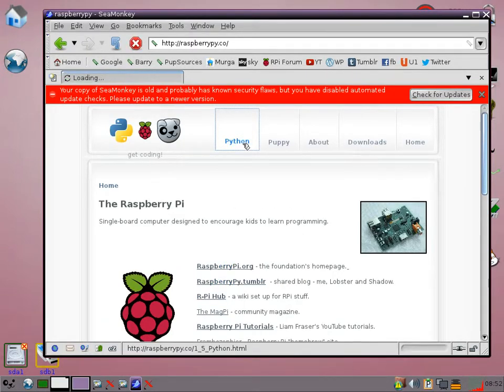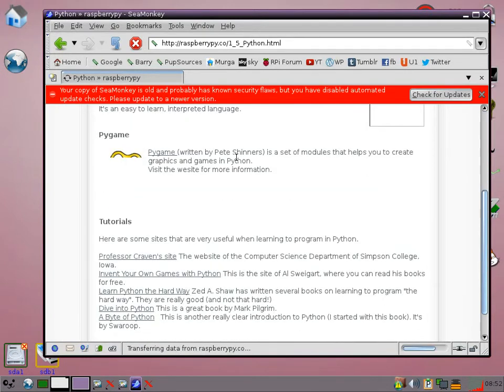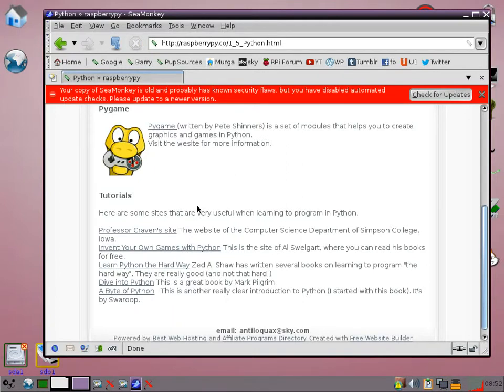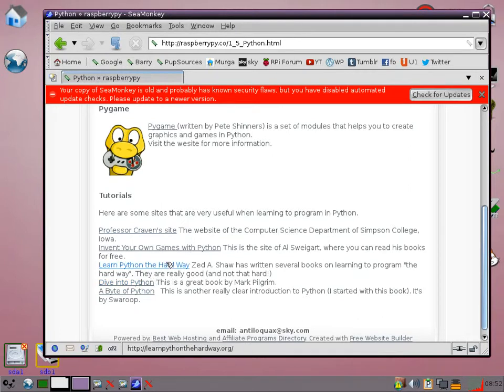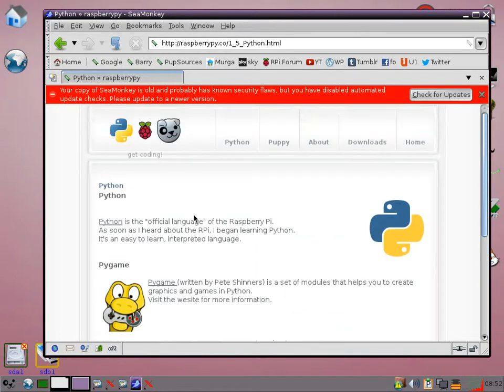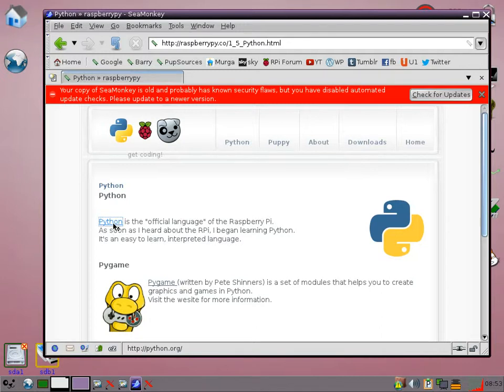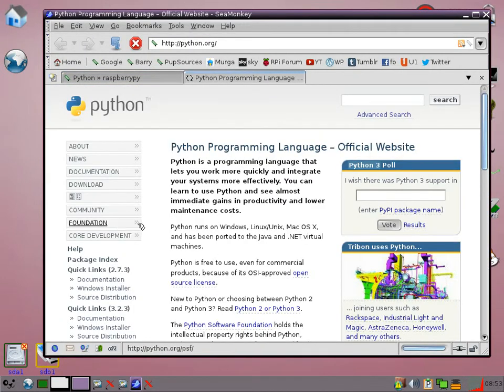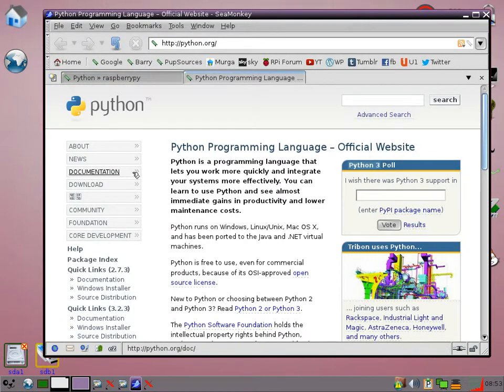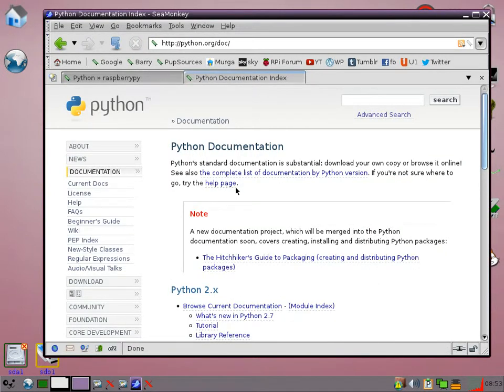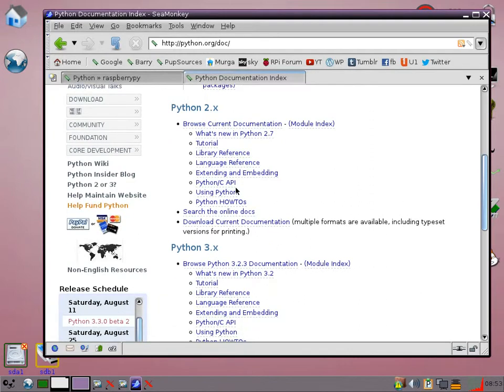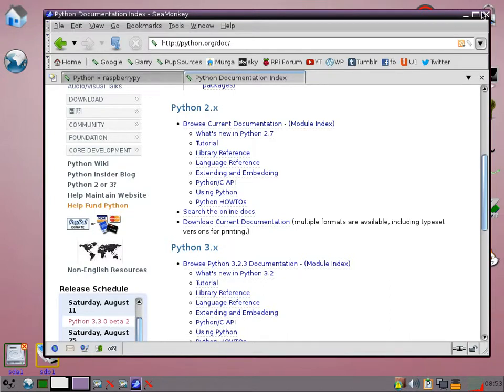If you click on Python at the top there, I've put a page with some useful links to tutorials that I've found helpful. So all of these have either got a book that you can download for free or that you can read online. The other thing I've put there is a link to the python.org homepage. If you go onto documentation, there's all the documentation for Python 2 and Python 3. So it's a good idea to have a look at that if you have any problems.